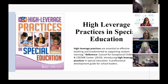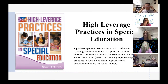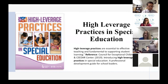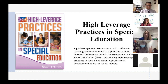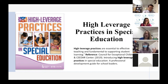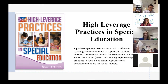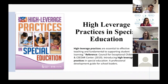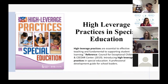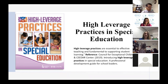For those of you that are here today, we have this trifold around the high leverage practices and special education. It gives us an overview, and participants today will get a copy of this one as well. There's also a digital copy in the Google Classroom we shared with you, and this is an excellent resource tool to use as you support special education teachers.